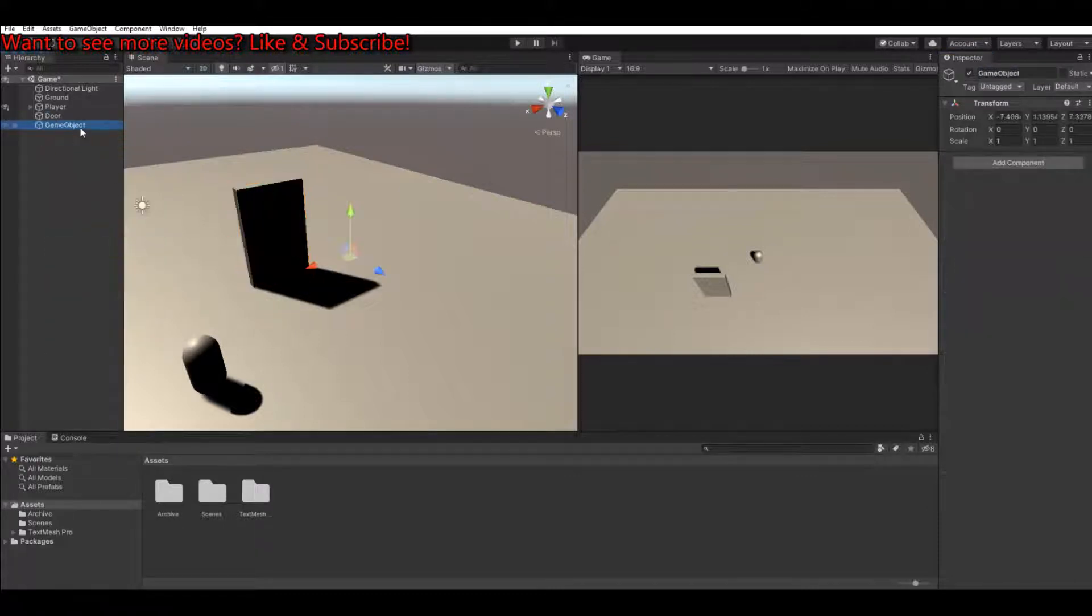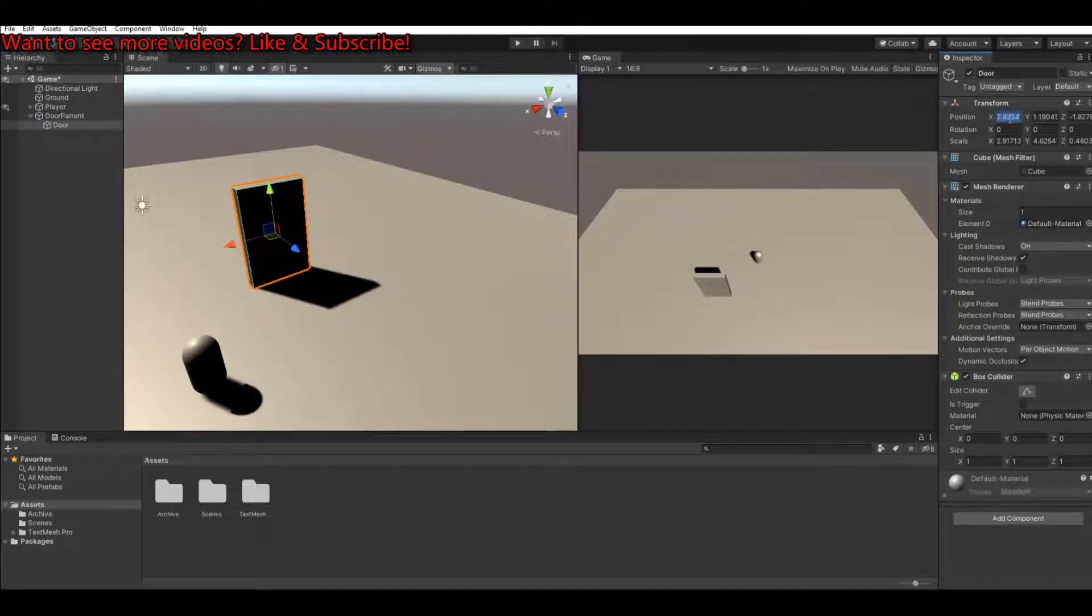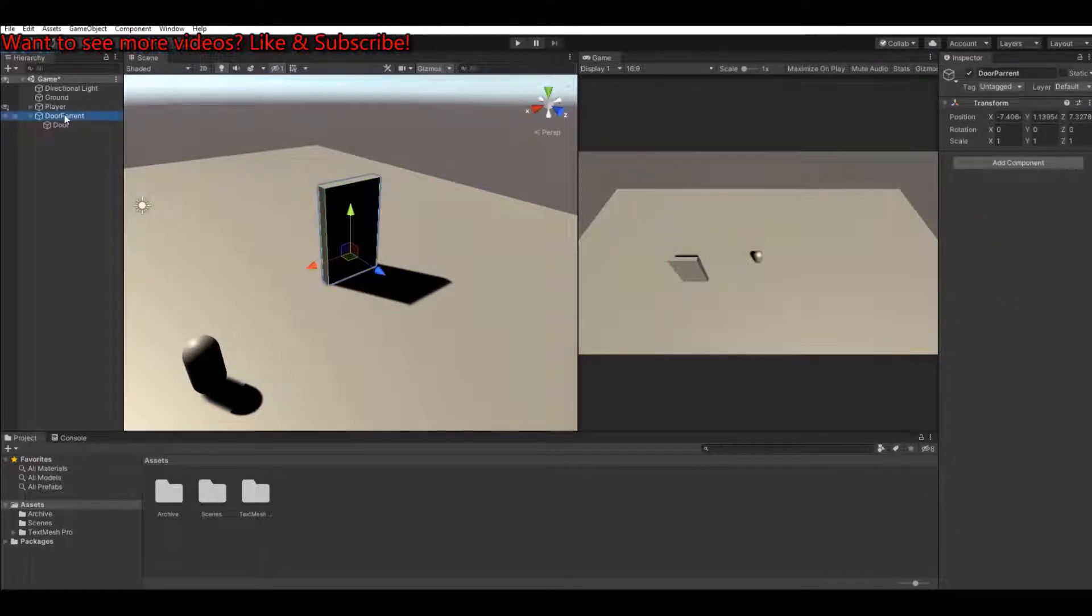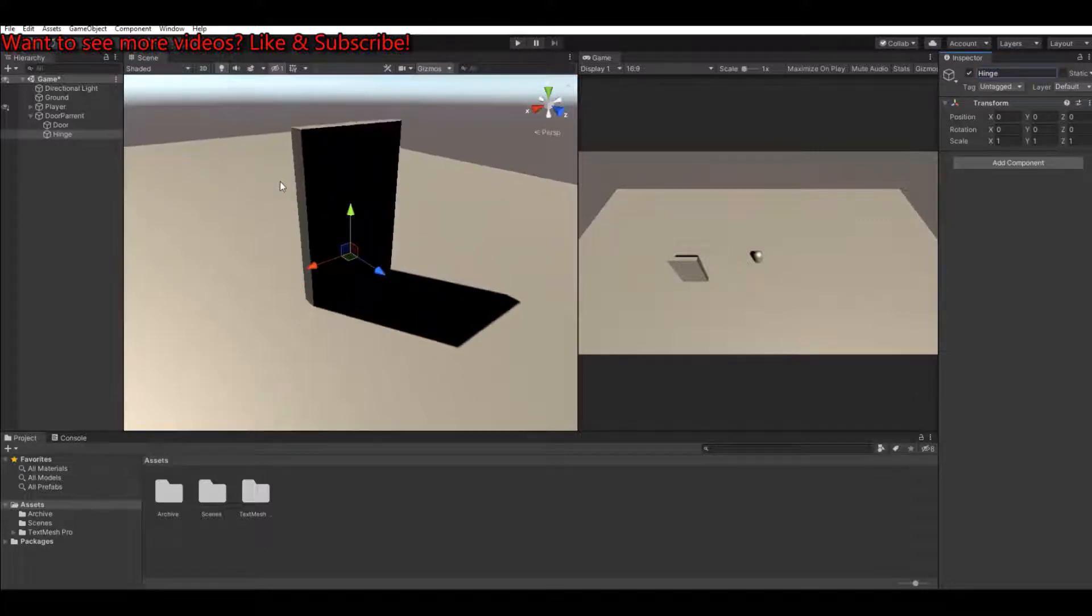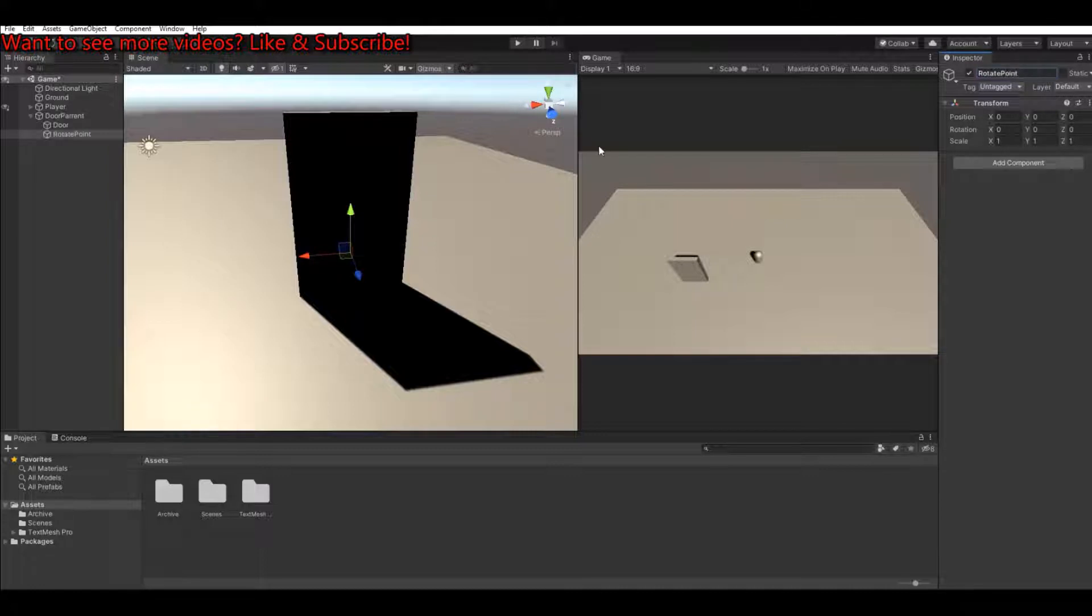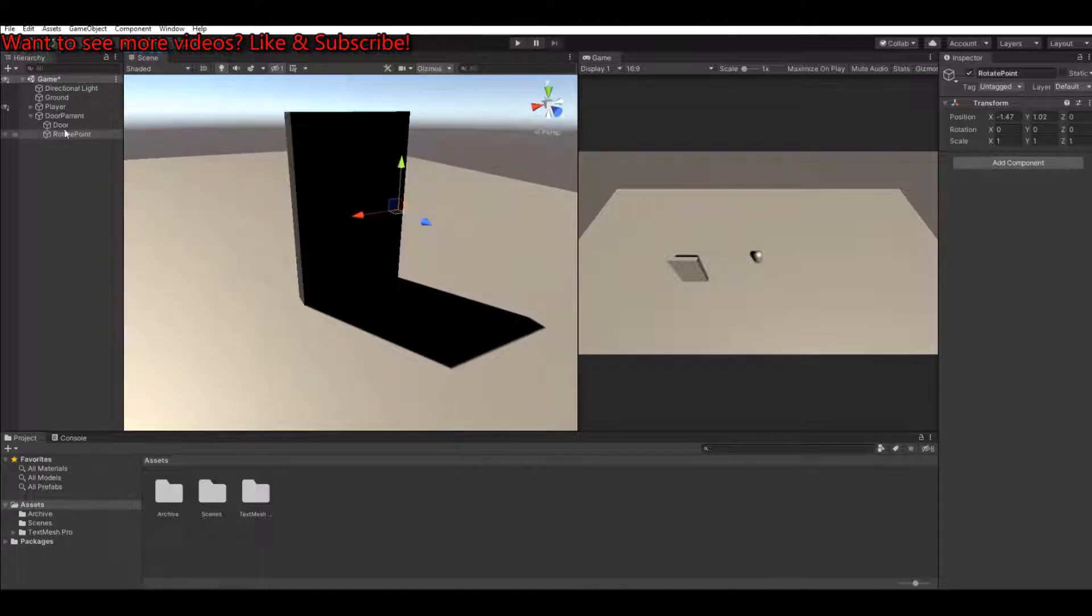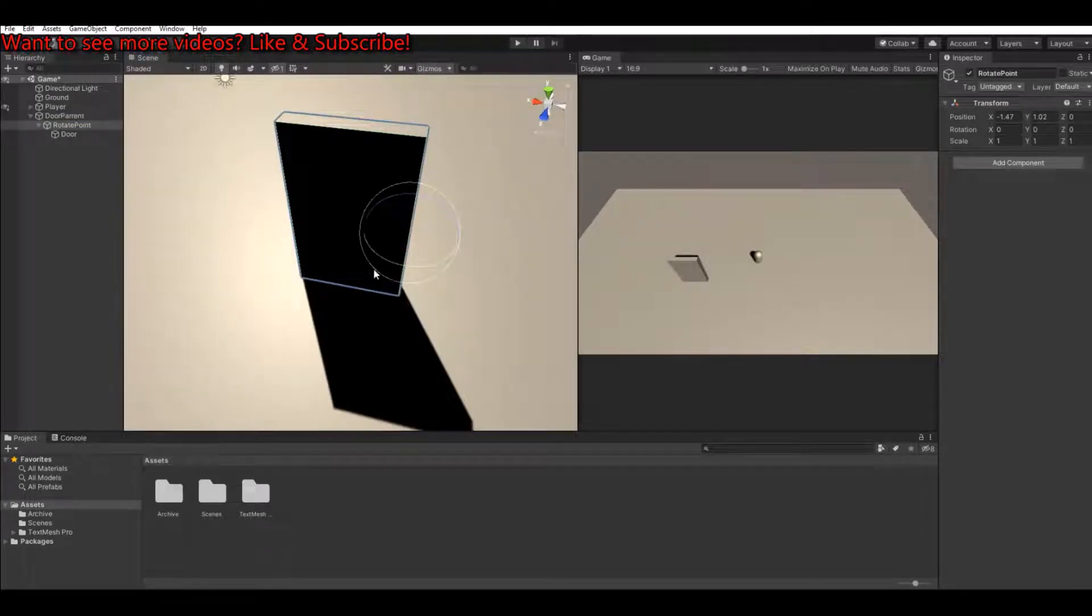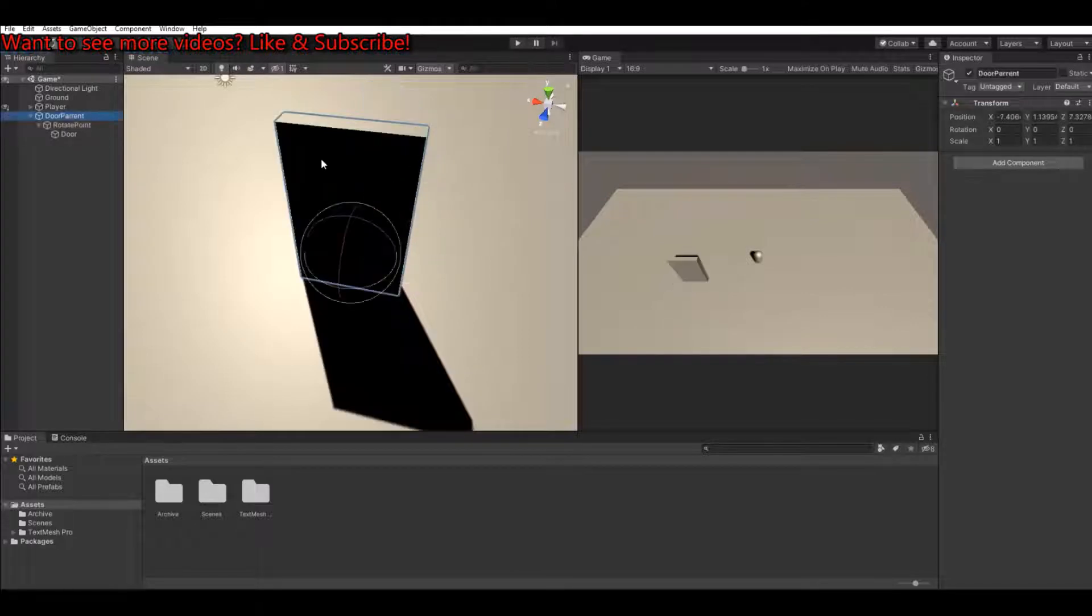Make an empty object. Call this the door parent. Put the door underneath that one and put it at zero zero zero. Move it up a bit like that again. Underneath the door parent, create an empty game object and call this the hinge. This is the rotate point. Move it to the right of your door somewhere. Take the door and make it a child of that rotate point. So when you rotate it now you can see it will rotate around that one. Cool.